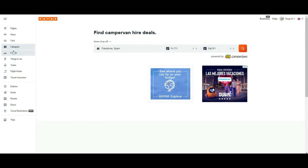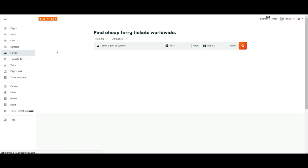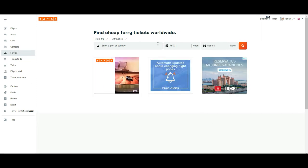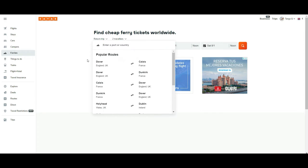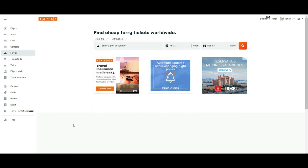Then you have the option for ferries as well. Of course there has to be a port, but you get some proposals based on your location. This is where you could look to take a ferry.